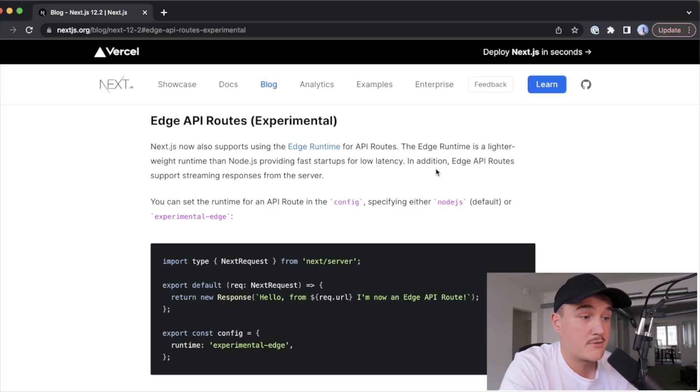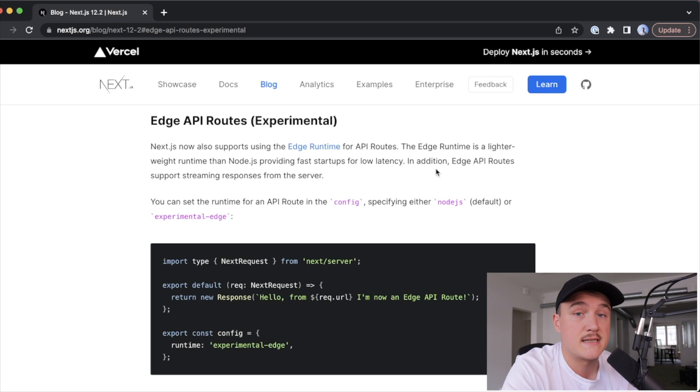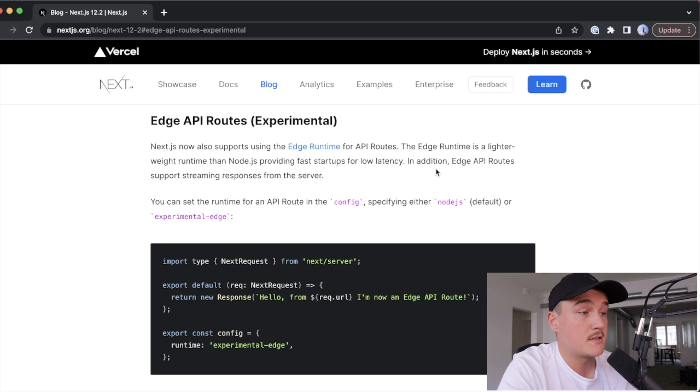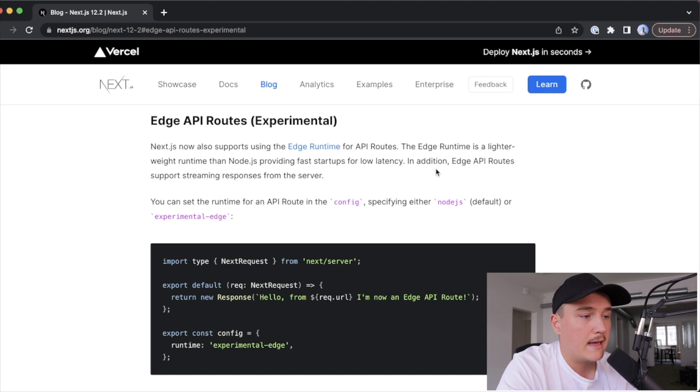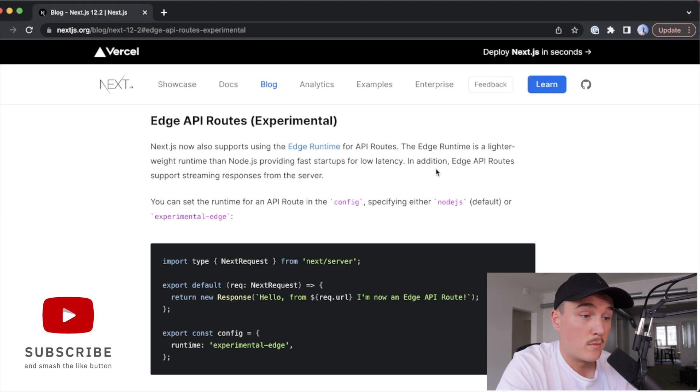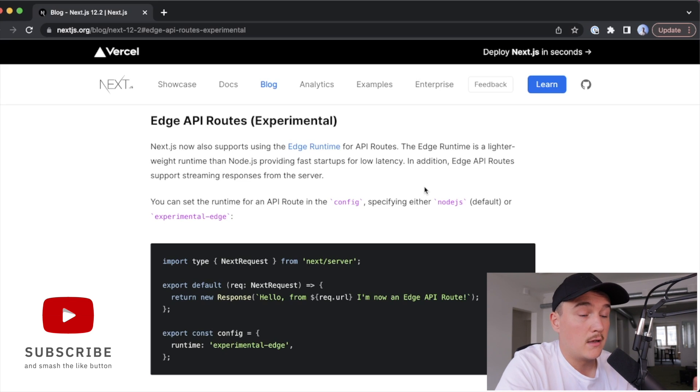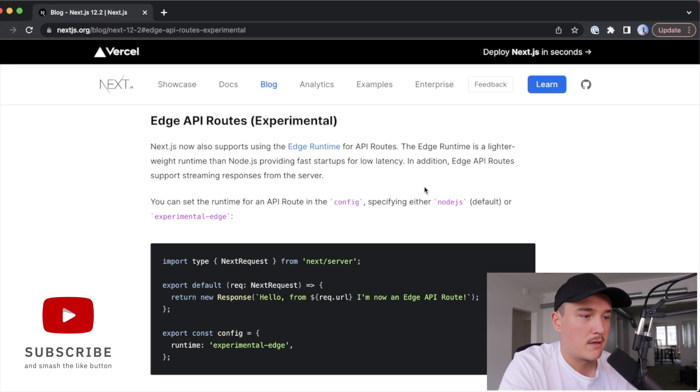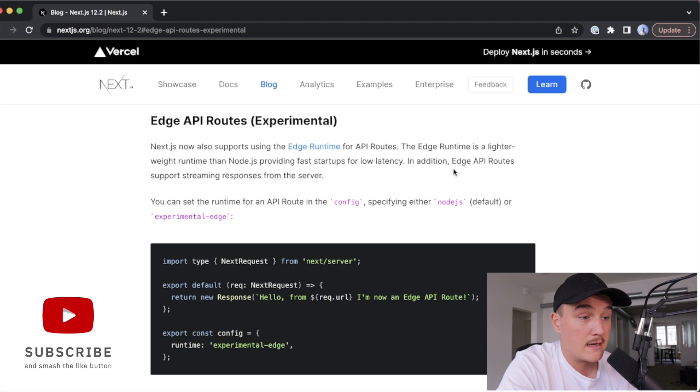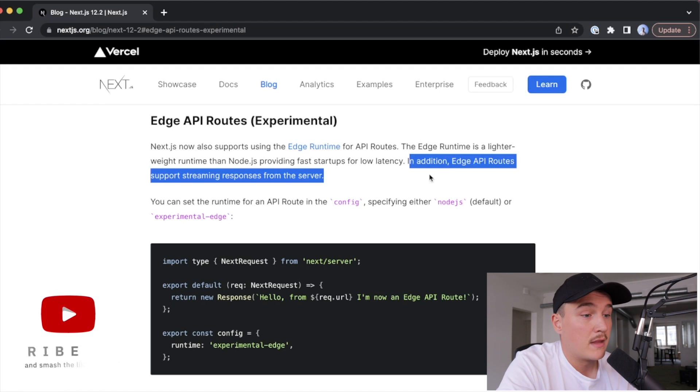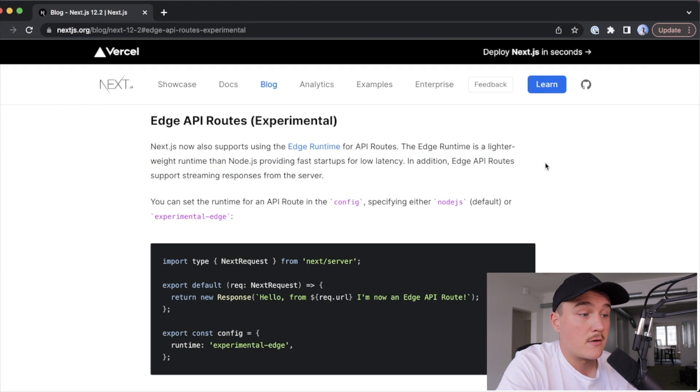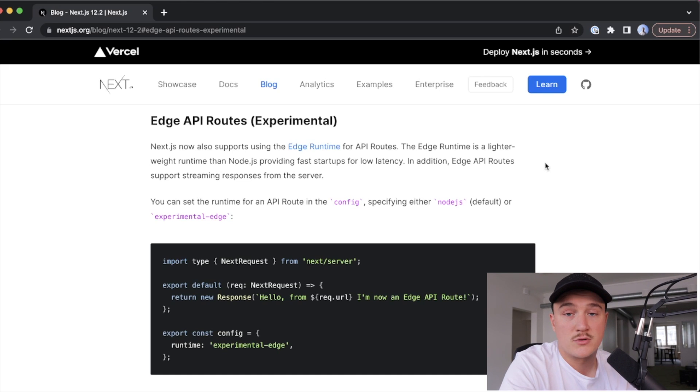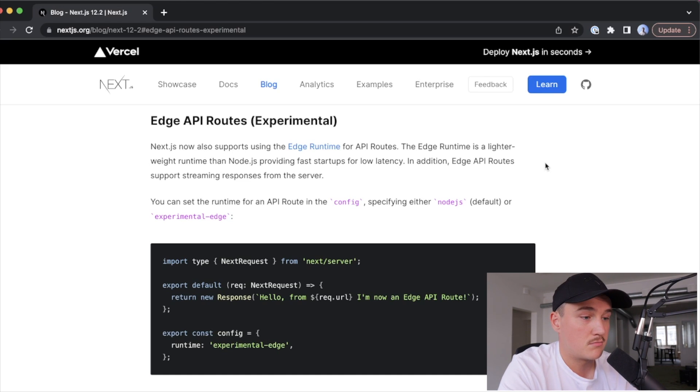So the edge runtime support for the Next.js API routes came out with the latest Next.js version, version 12.2, and they are in beta at the moment, and on top of the low latency - the fast startup times and faster requests - we can actually see that the edge API routes also support streaming responses from the server, which sounds pretty cool.